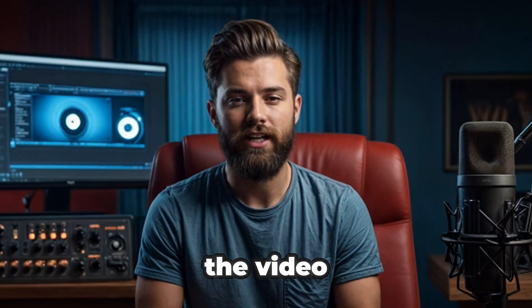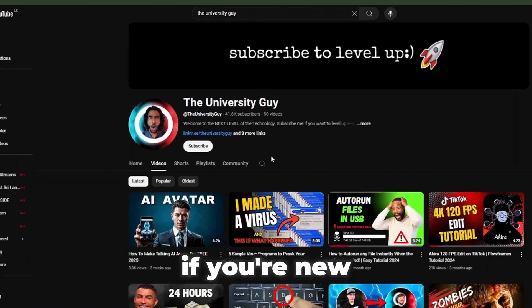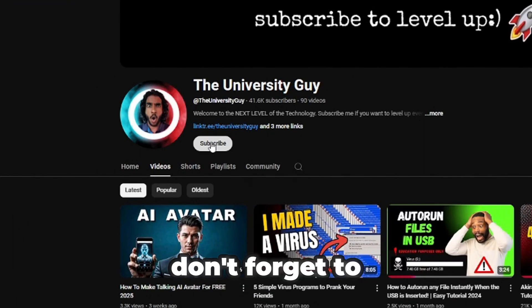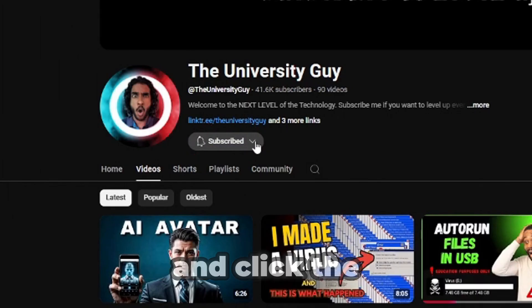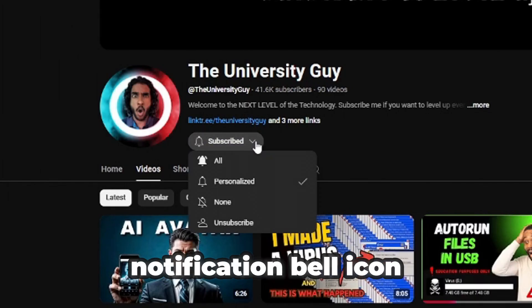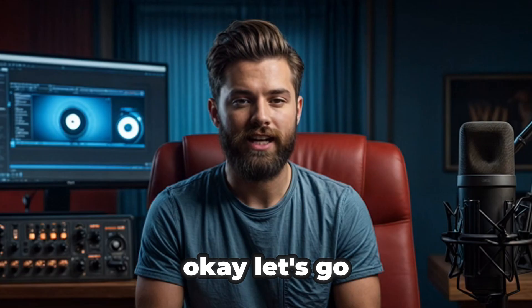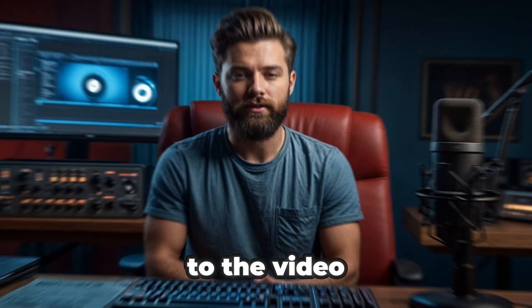Before going to the video, if you're new to my channel, don't forget to subscribe my channel and click the notification bell icon. Okay, let's go to the video.